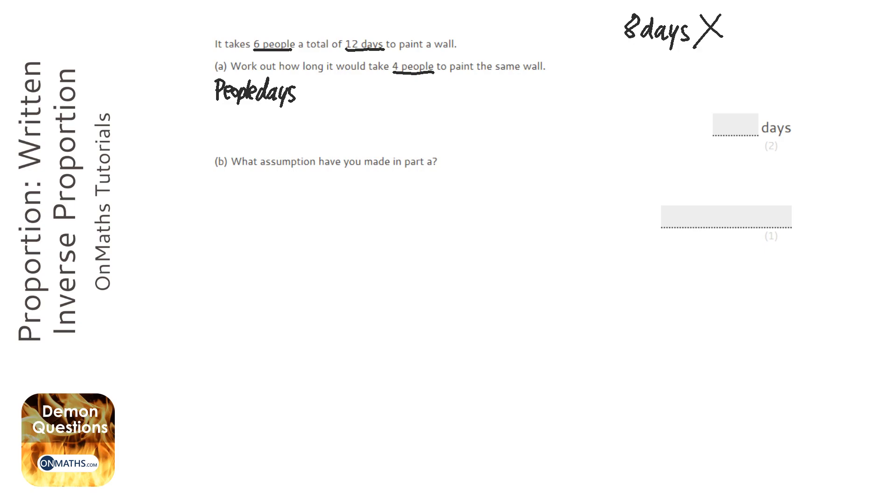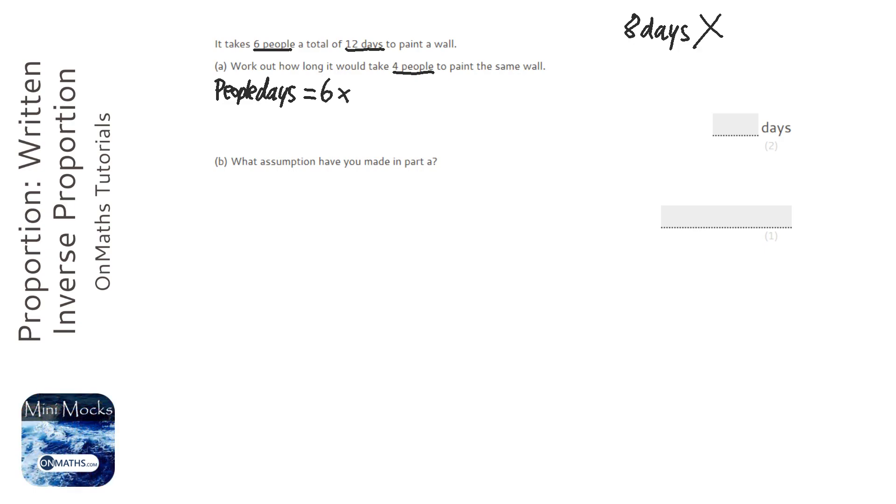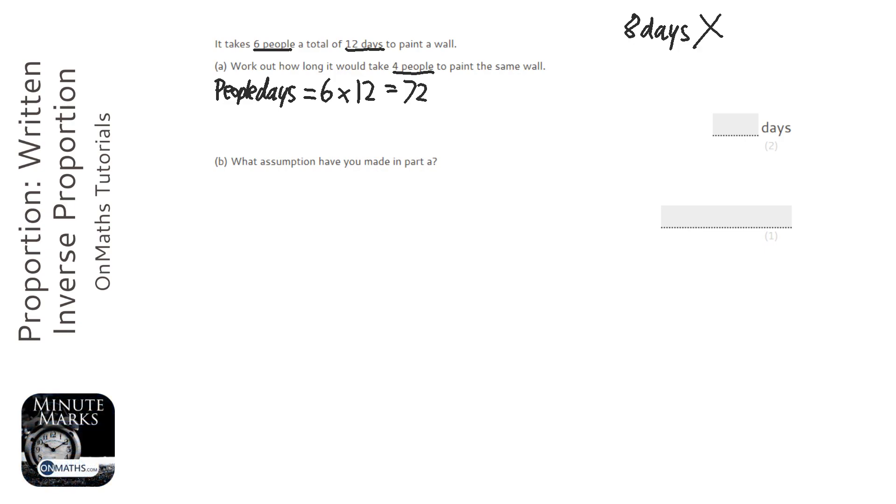Okay, and to work out the amount of people days for this, you get the amount of people, which is 6, and you times it by the amount of days it takes, which is 12. So 6 times 12 is 72. So it's going to take 72 people days.